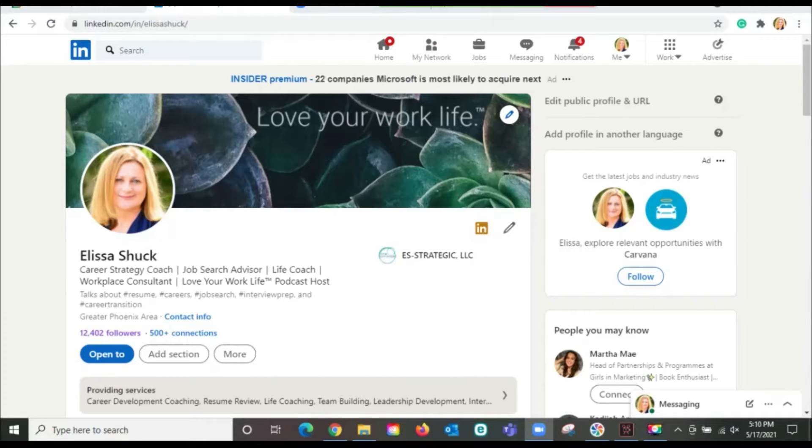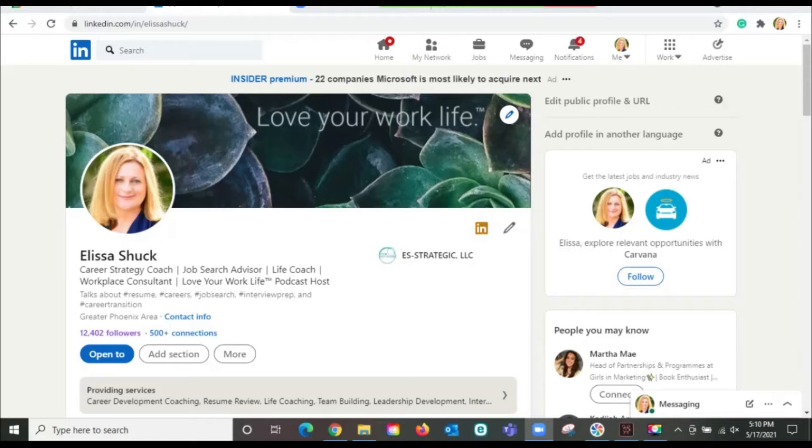So I'm going to go up here to the search field and say I am a marketing director and I'm looking to move to another company.